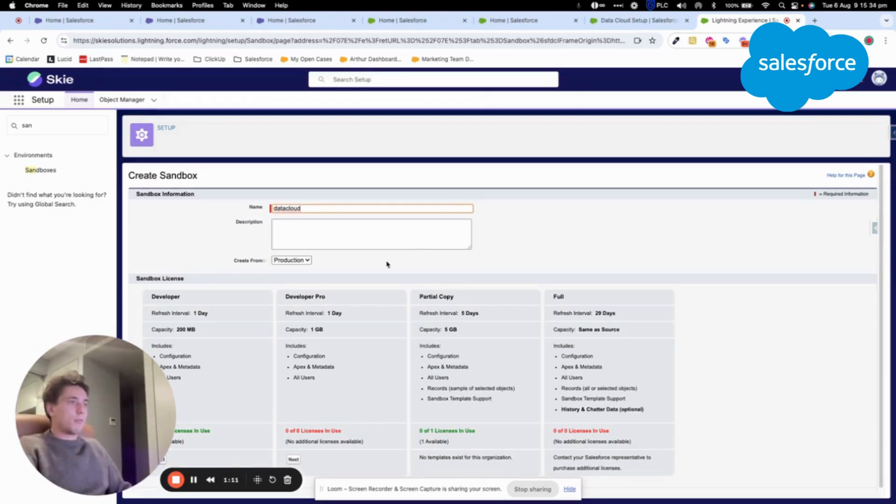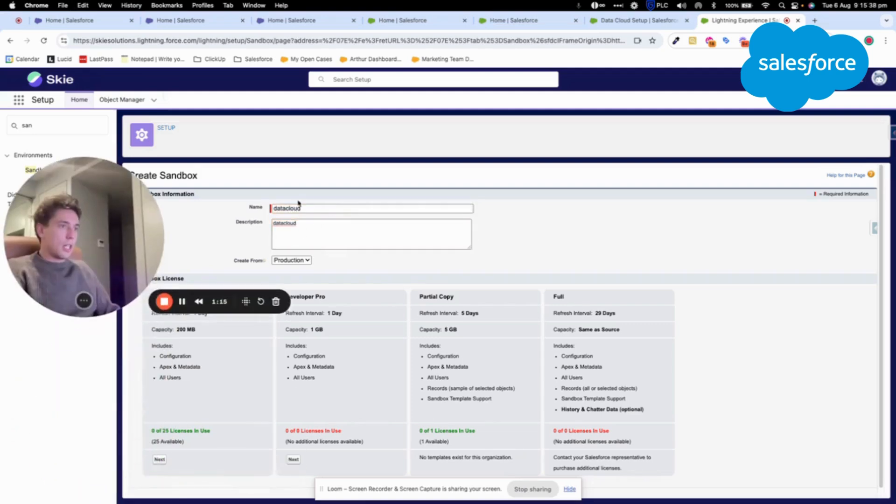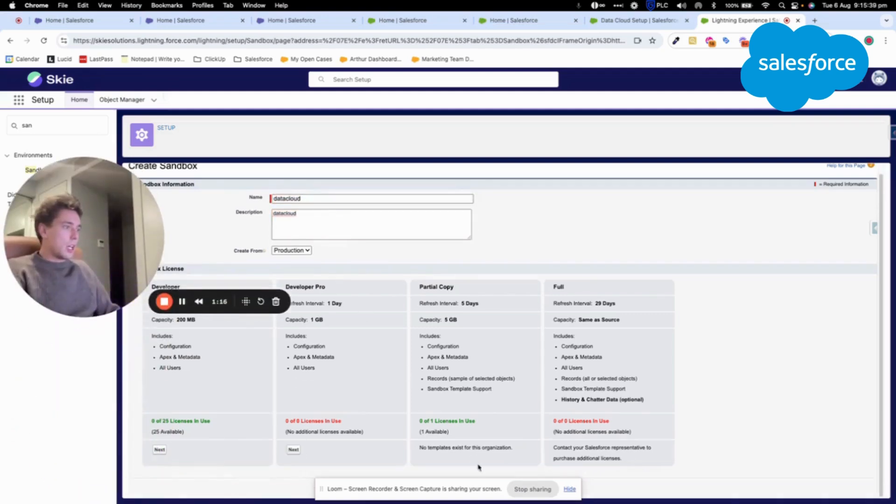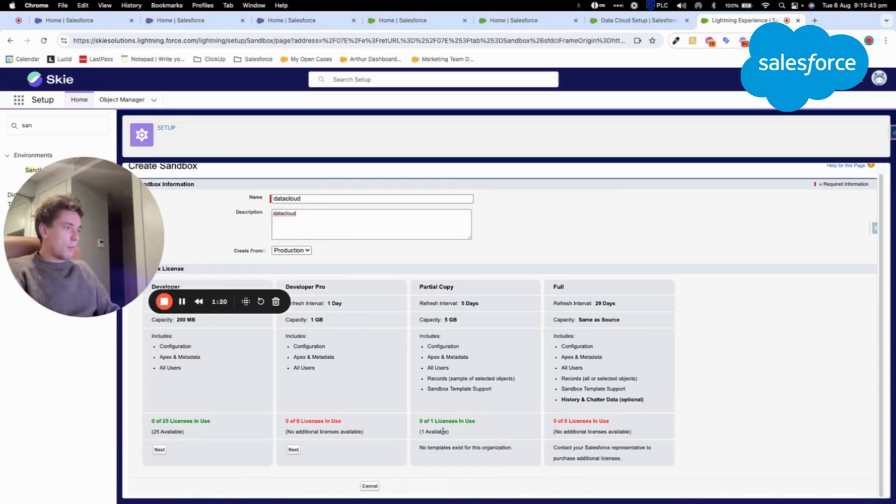Datacloud. Okay. Here I can select a partial copy. Create from production.